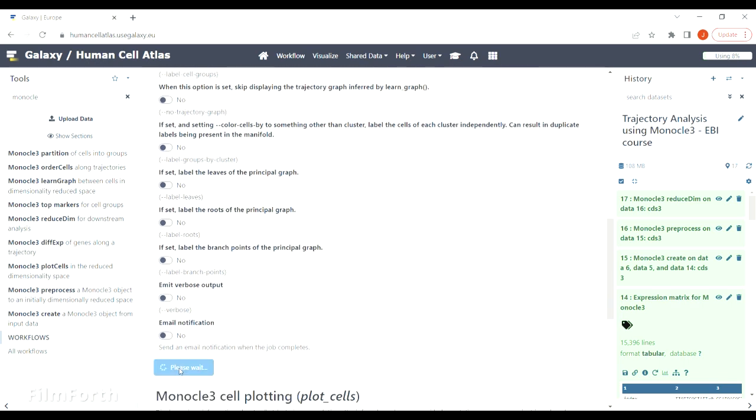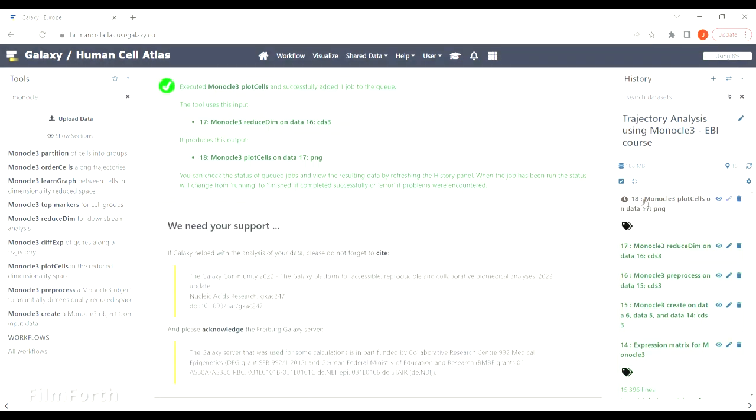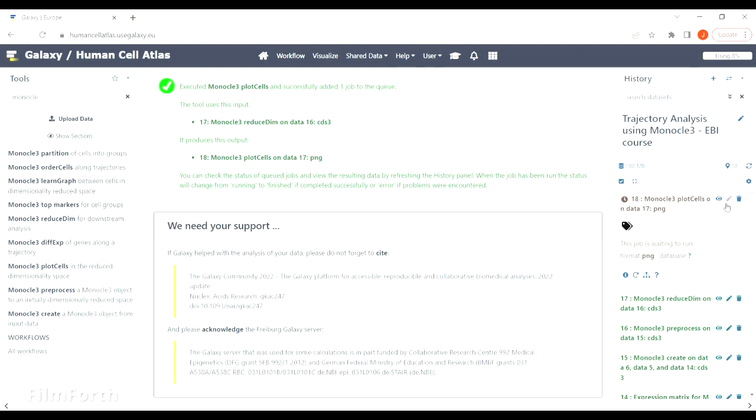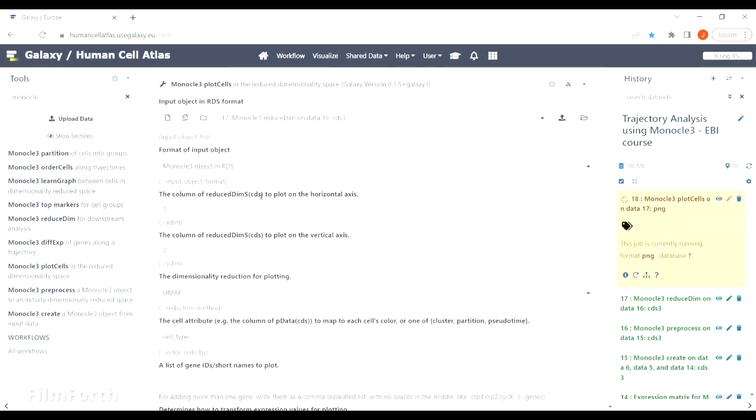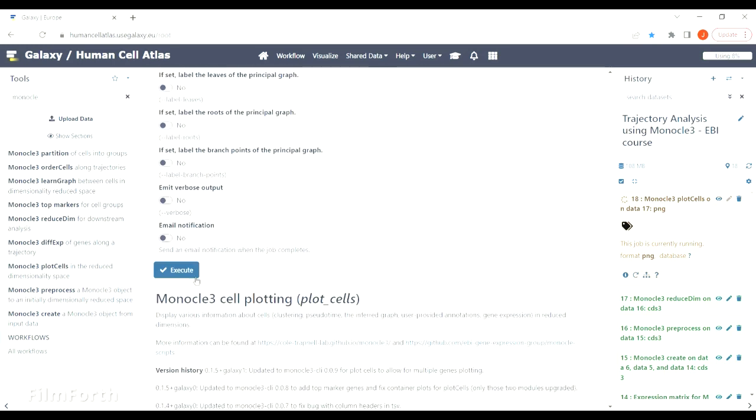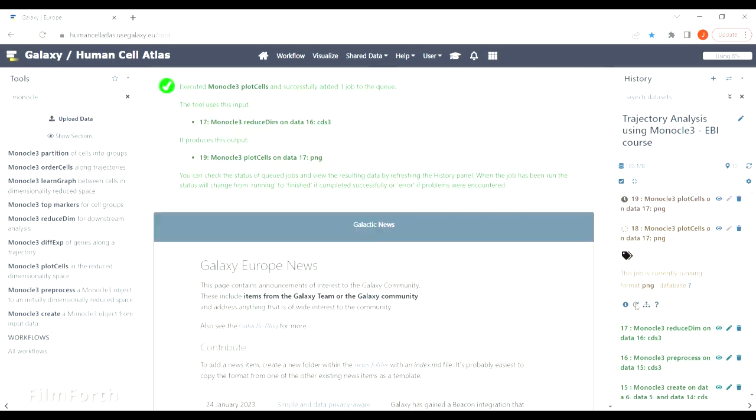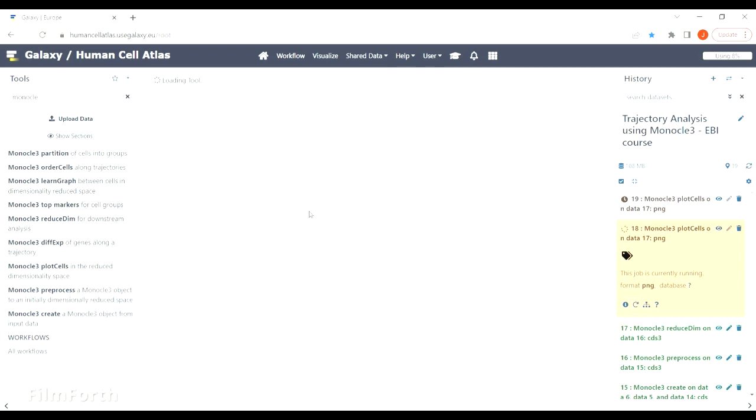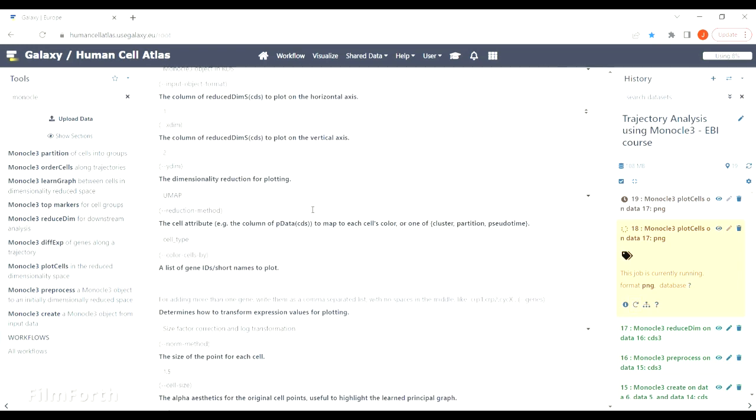In our case that was cell type, genotype, batch, and sex. You can always go back to the files we used at the beginning to check how those names are spelled to avoid any typos and errors.